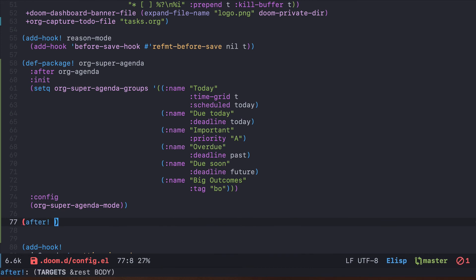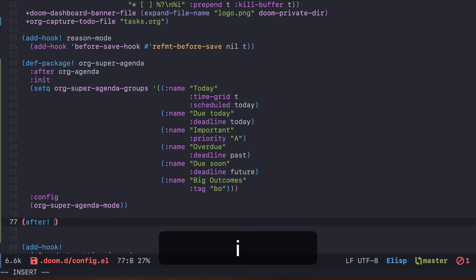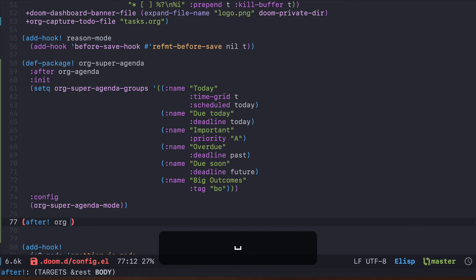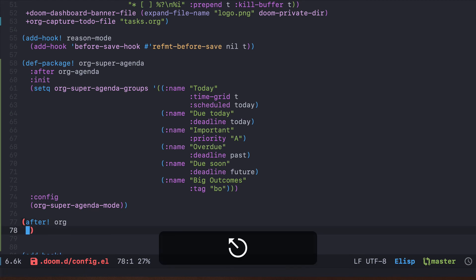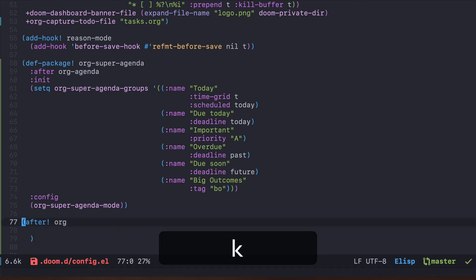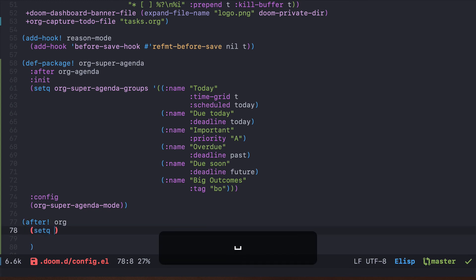If you would like to configure, for example, let's say org mode, there is another macro called after! and it's very similar to def-package. But it allows you to only specify certain configuration options after another package has loaded. So for example, it's very common to see that you would like to configure some things for the org mode and it will happen here using setq.